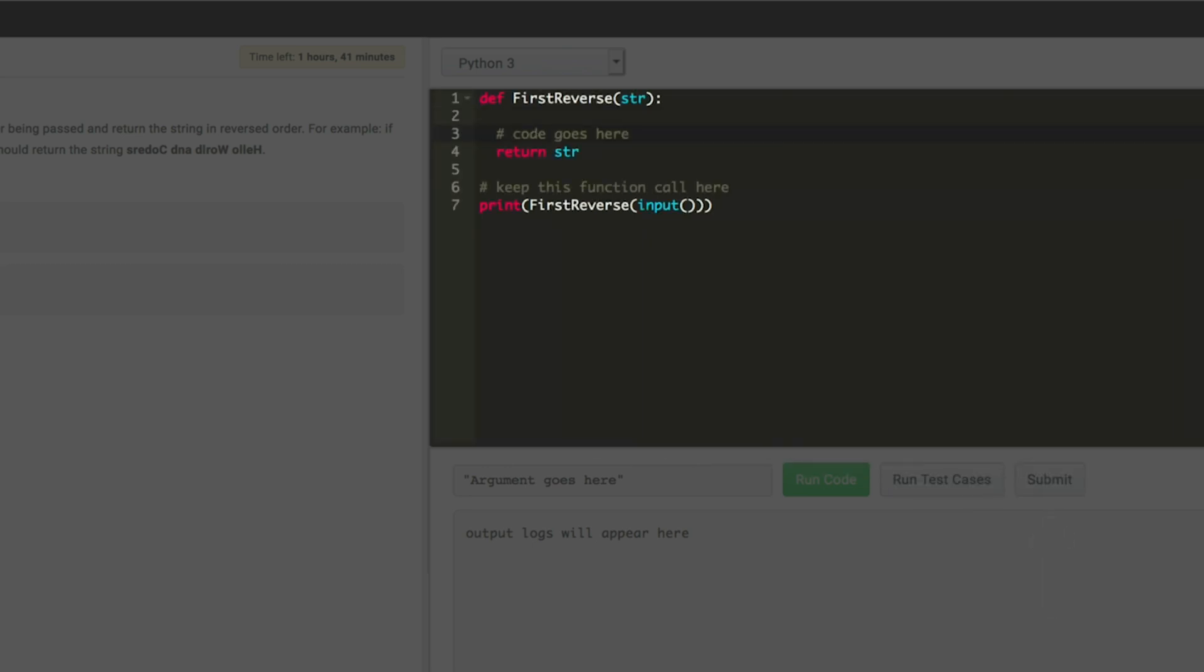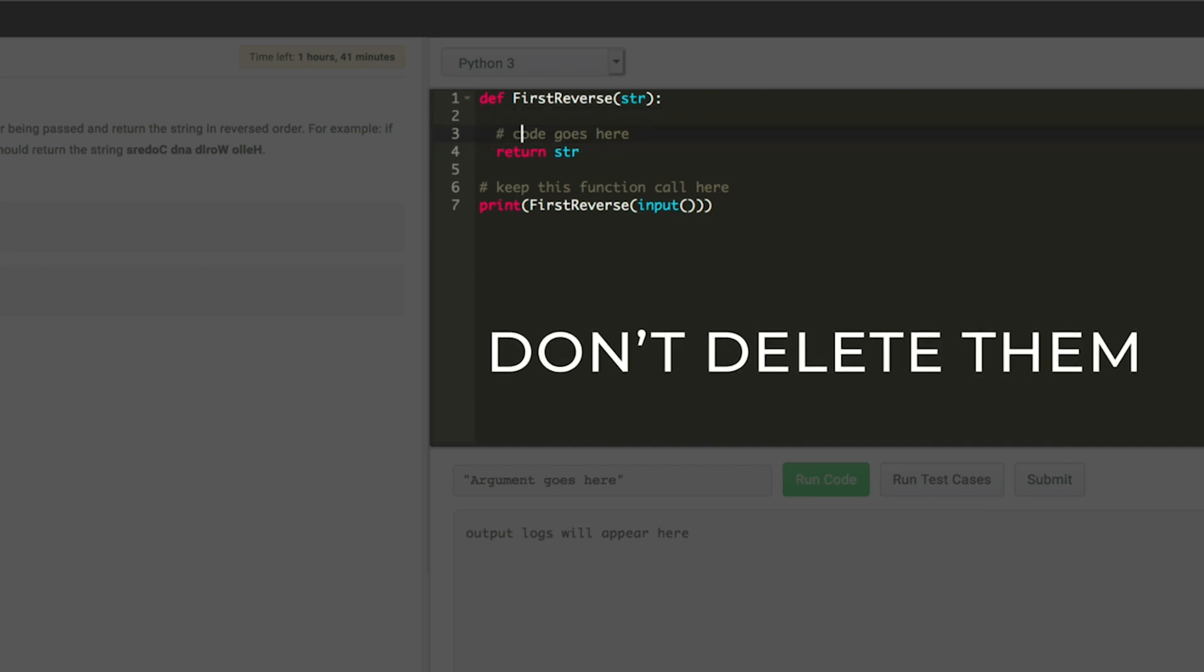Alert! There are pre-printed codes in the coding section. Don't delete them. They are there for a reason.